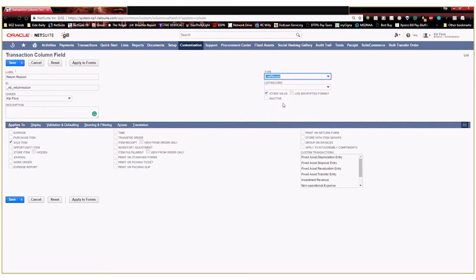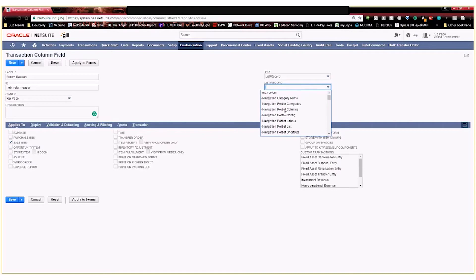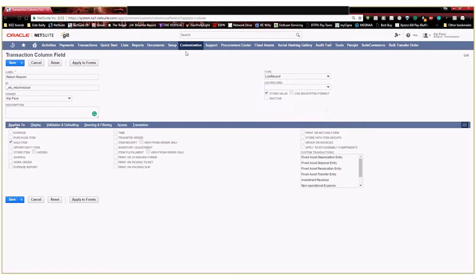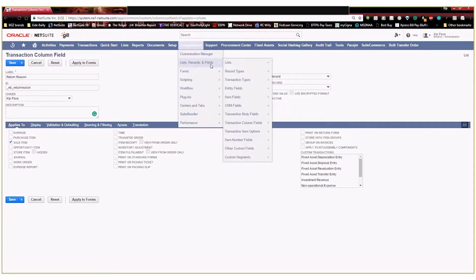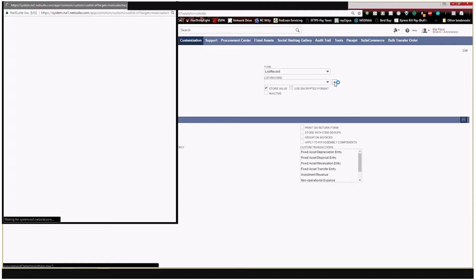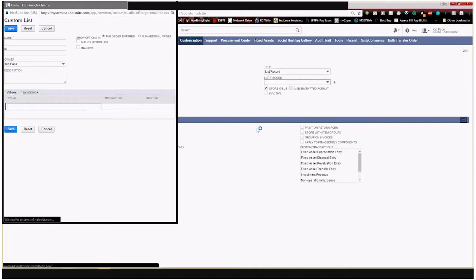And then here in your list record dropdown, you're going to have all of your standard types of records like employees or any other types of custom lists that you've already created. But what we're actually going to do is we're going to create our own list. So to do that, we could either go customization list records and fields and lists, or we could select this plus sign right here. And it will allow us to create a custom list right now while we're creating our column field.